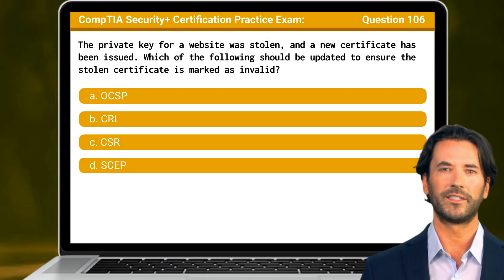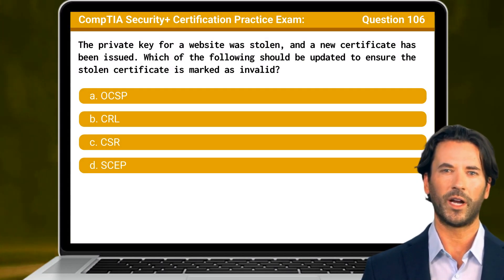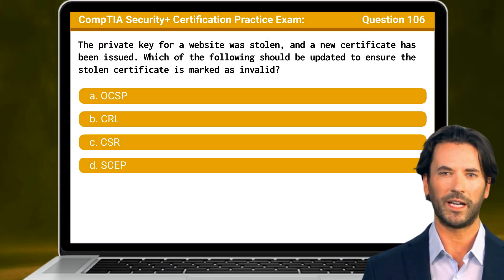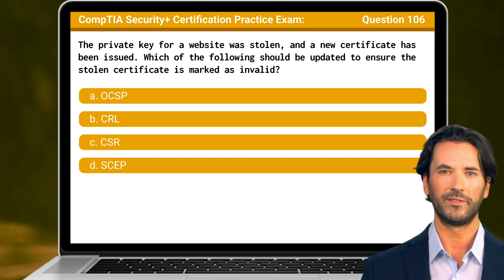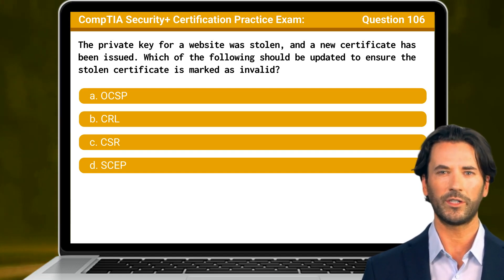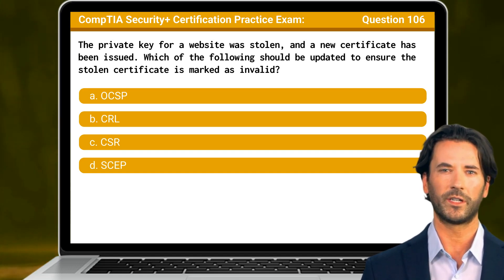Question 106. The private key for a website was stolen and a new certificate has been issued. Which of the following should be updated to ensure the stolen certificate is marked as invalid?